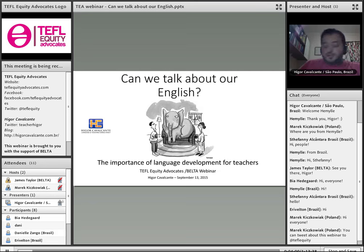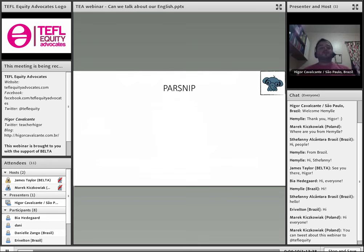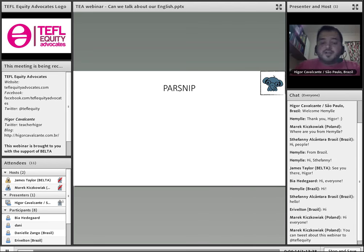So I think we should start talking about language development for teachers much more often than we do. You might be familiar with the concept of PARSNIP — do you know what this acronym is? So please participate here in the chat box. I really want to hear what you guys have to say. Are you familiar with PARSNIP?